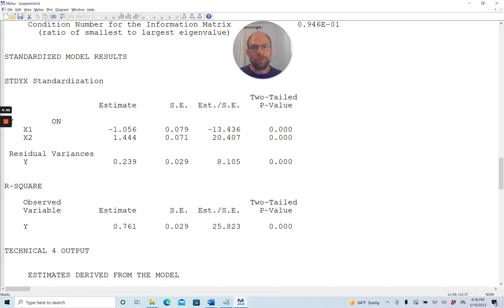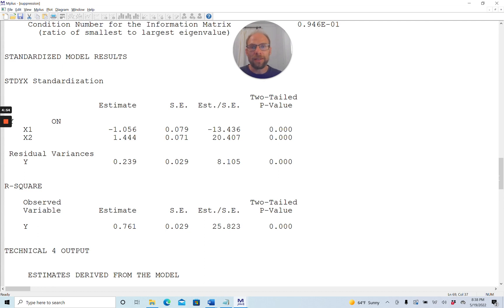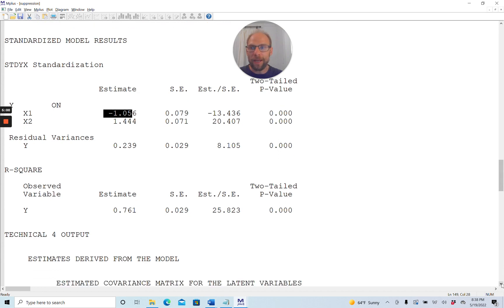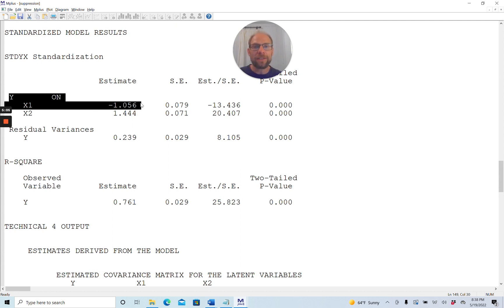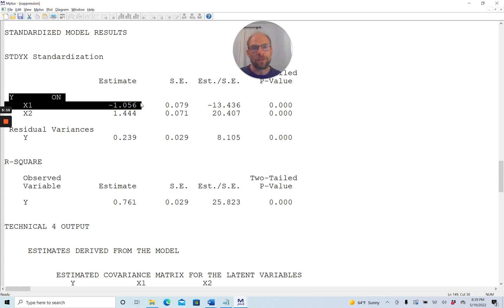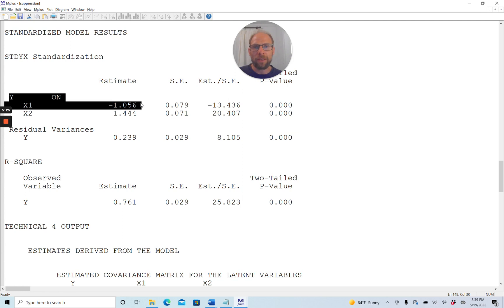Those are the ones that often make people nervous and confused because you can see here we have a negative coefficient for the regression of y on x1. The standardized coefficient is negative 1.056. That is maybe astonishing in two regards. First of all, a lot of people would say the standardized coefficient shouldn't be smaller than negative 1, so that is an improper solution. That's what many people think.